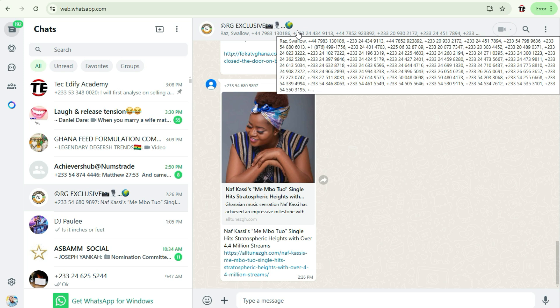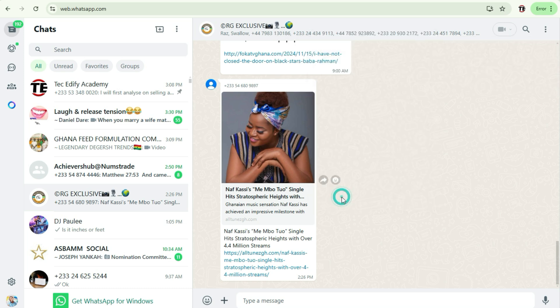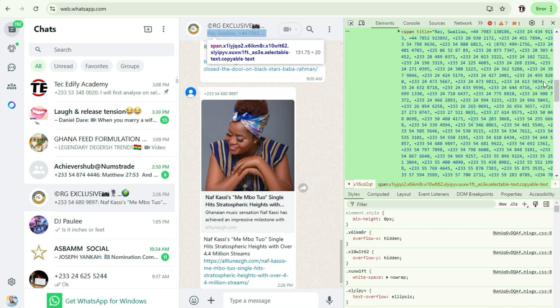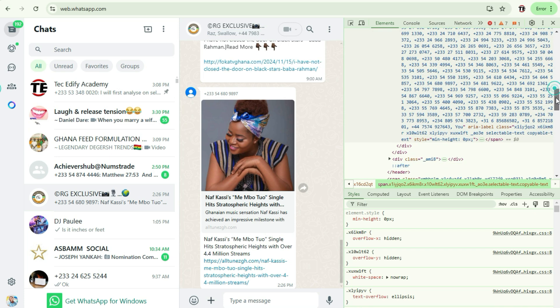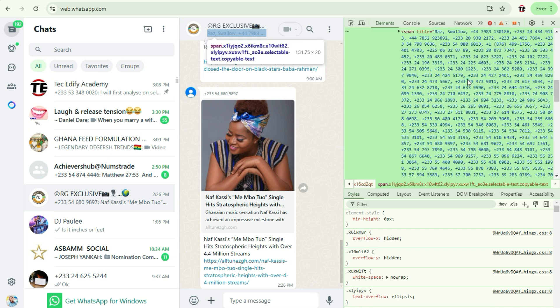So how do you extract all these contacts and maybe use it for marketing purposes? Here you just have to right-click on it and then you come to Inspect. Now the Inspect will open up another interface on your right-hand side that will show you all the various contacts that you have on your WhatsApp group.